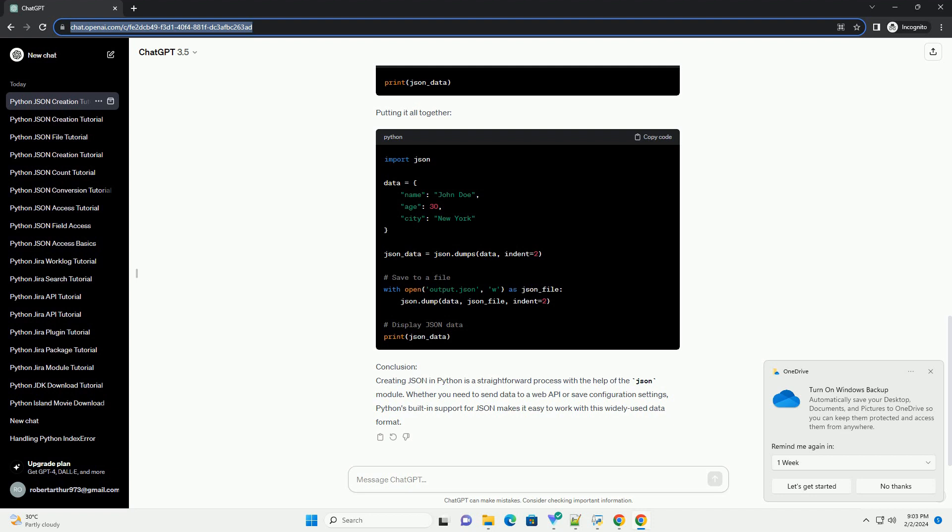Putting it all together. Conclusion: Creating JSON in Python is a straightforward process with the help of the JSON module. Whether you need to send data to a web API or save configuration settings, Python's built-in support for JSON makes it easy to work with this widely used data format.